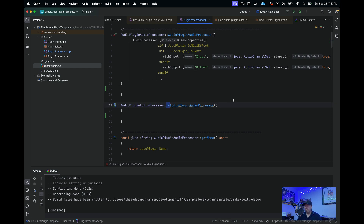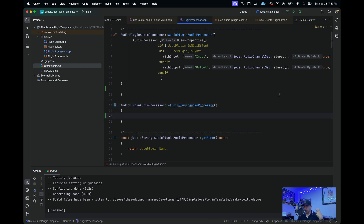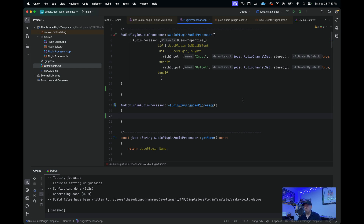Next, we have the destructor. This is typically used so that when the plugin is destroyed — usually when somebody deletes your plugin — the destructor clears out any memory, any resources, and any processes that need to be completed before the plugin can be safely destroyed.